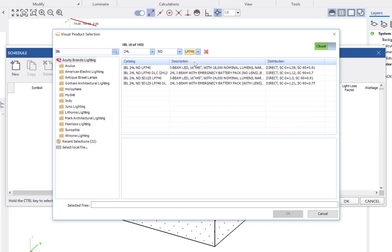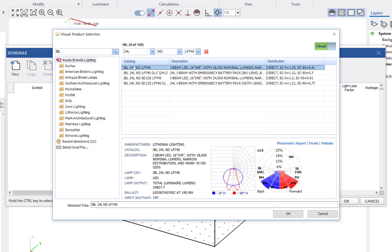Using the filters, I have reduced the list from 143 products to 4 products that match my criteria. I will select the IBL 24L ND LP740 and then click OK to add it to the schedule.